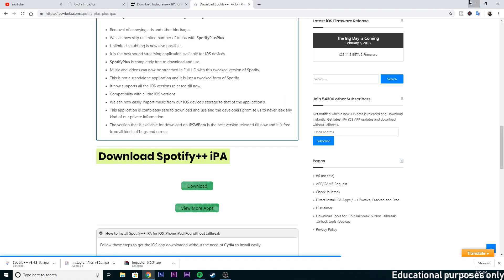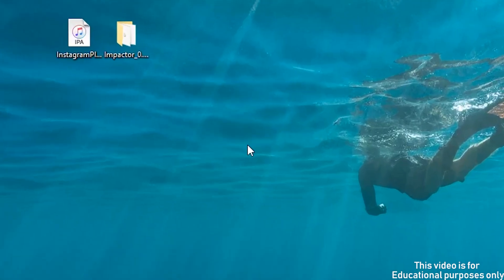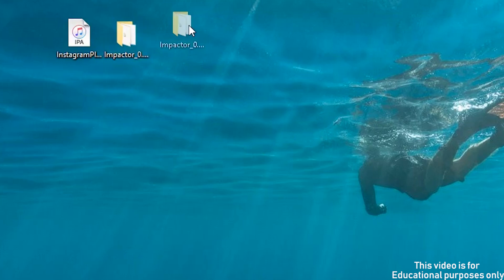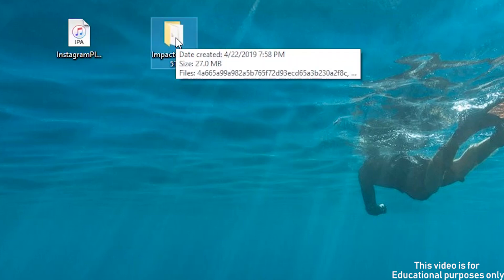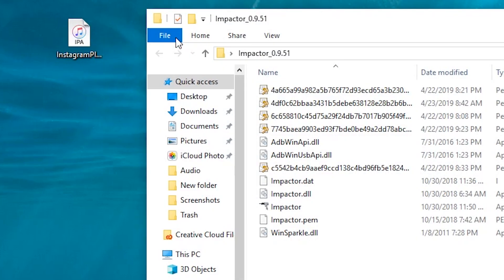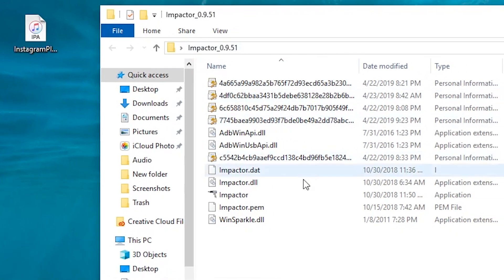Now go to the Impactor folder we just downloaded and open Impactor. Also don't forget to connect your iPhone to your PC.